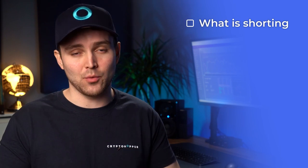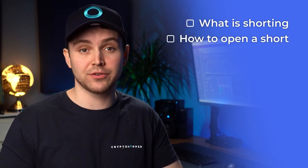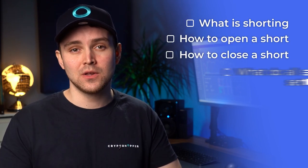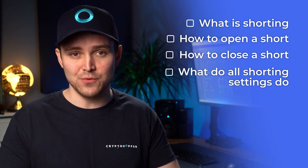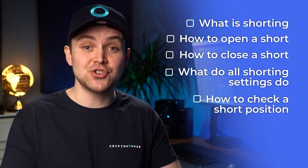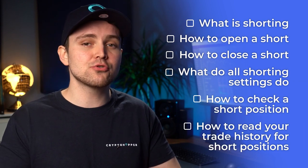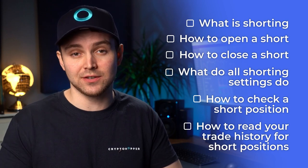Hi and welcome to a new Cryptohopper video. Today, we're going to cover the topic of shorting. Shorting can be tricky to understand, but we'll walk you through it. In today's video, you will learn what is shorting on Cryptohopper, how to open a short, how to close a short, what all shorting settings do, how to check a short position, and how to read your trade history for short positions.